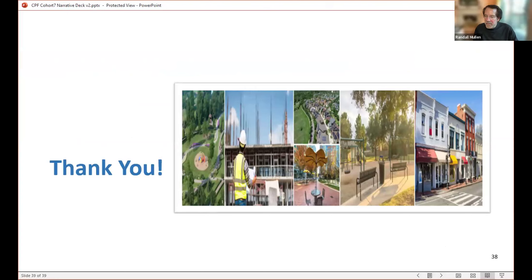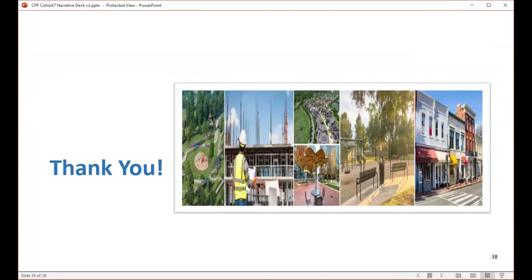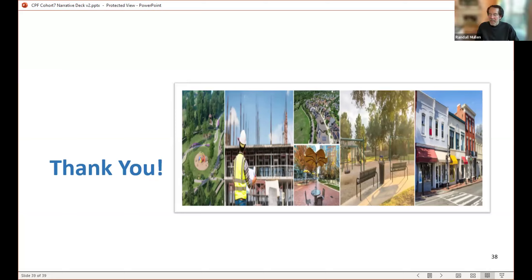We do have one more question that has come in — it's from Sherry. She asked: how do we get added to the cohort? I actually responded to Sherry with a private message — we'll get her all set up. Thank you all for your participation, and we look forward to seeing you at office hours next Tuesday and hope you can attend the budget session the week after.